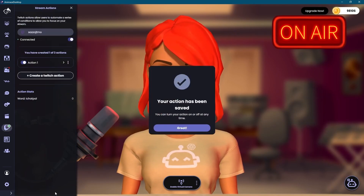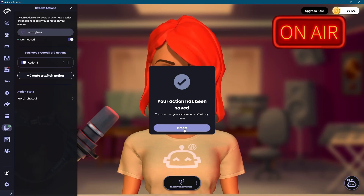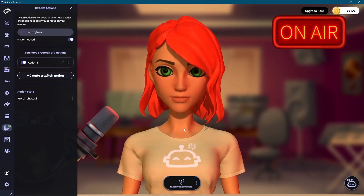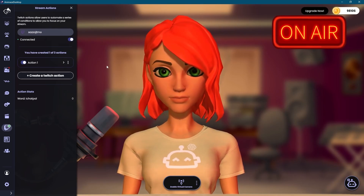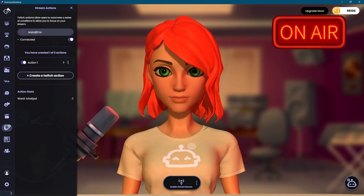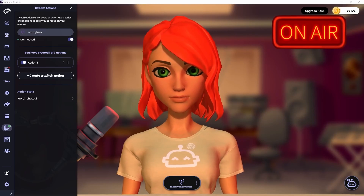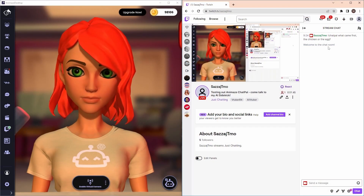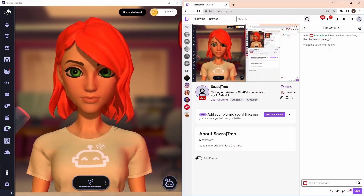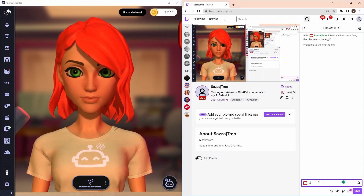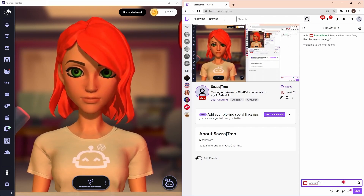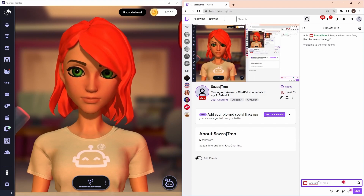Done! You're all set up with Animes Chat Pal reacting to Twitch chat. Let's give it a try. Twitch chat is available without actually streaming, so we can quickly test by going to our channel's chat page and typing what we need. Let's ask Fiona, our Animes Chat Pal avatar, to tell us a joke about strawberries.